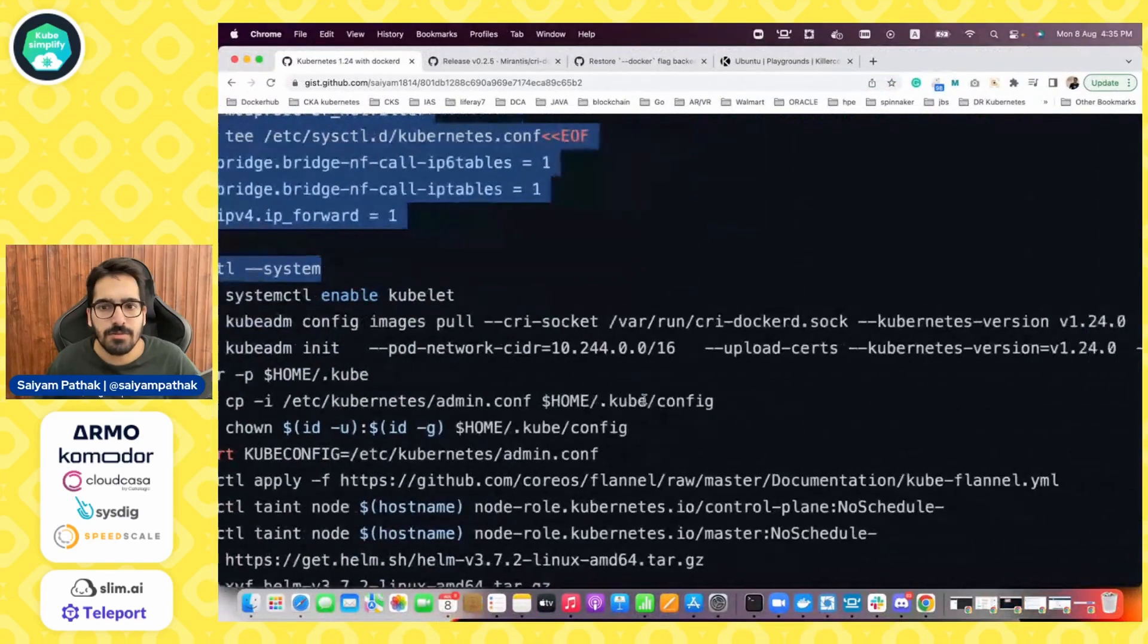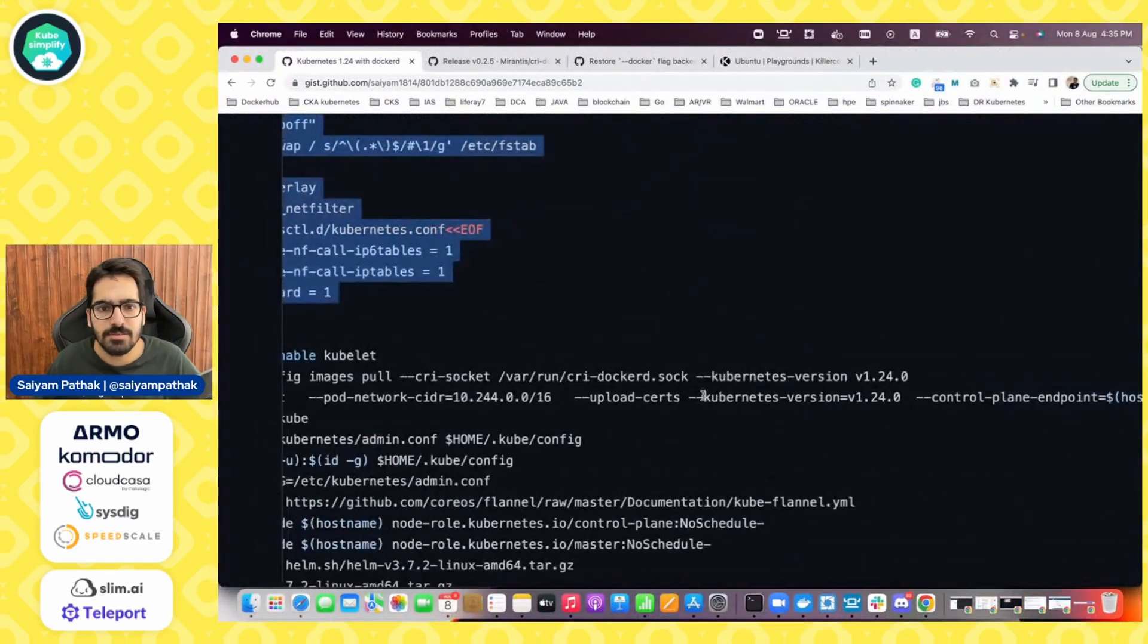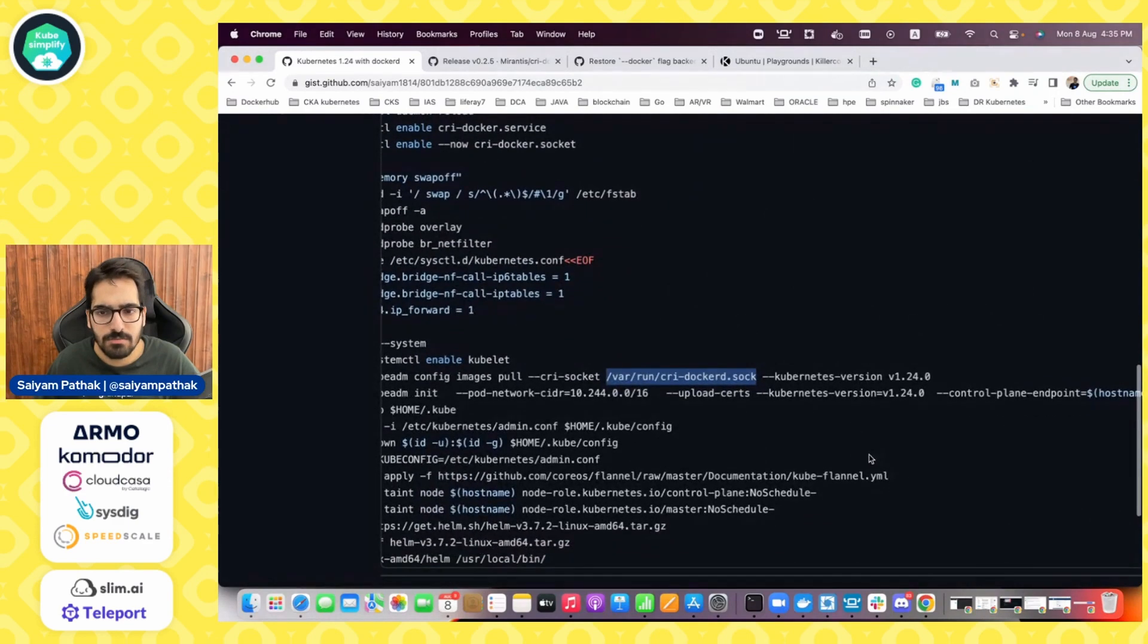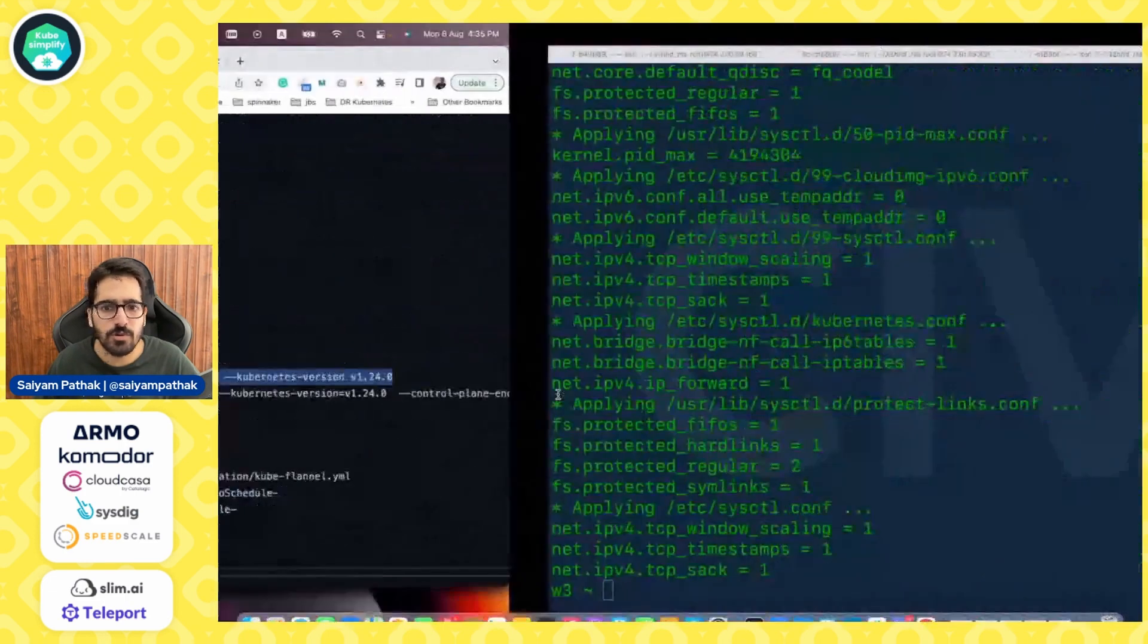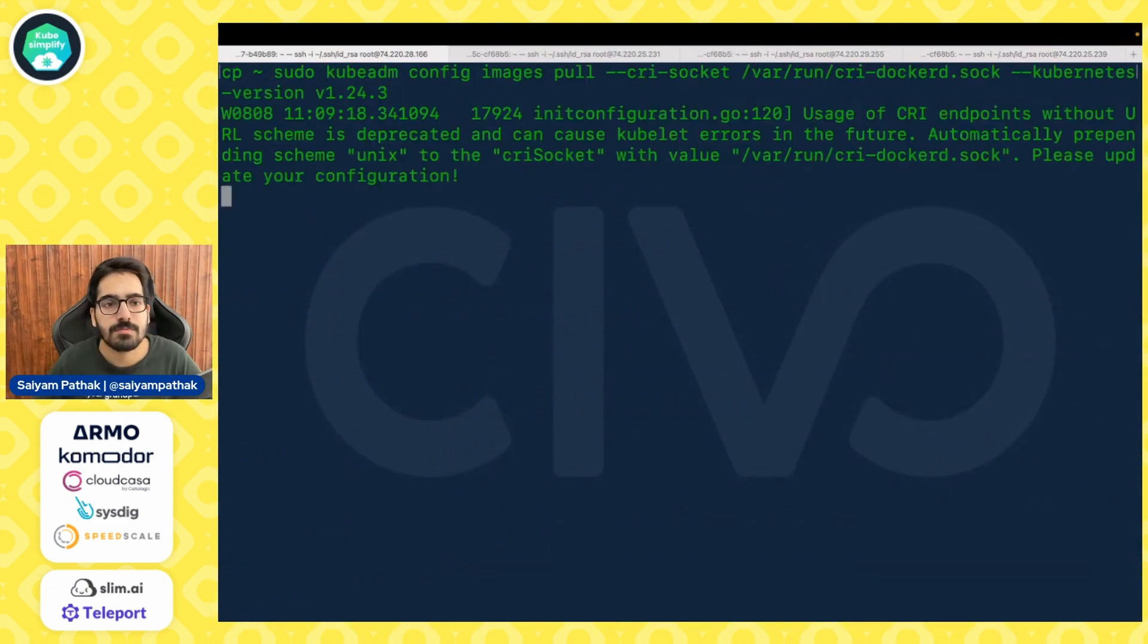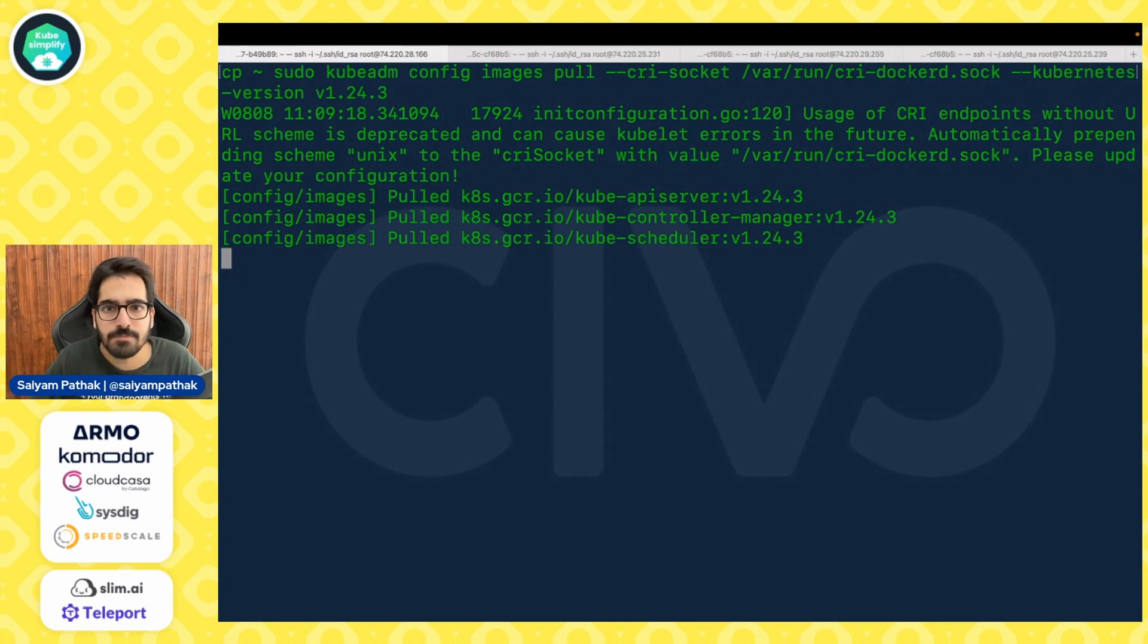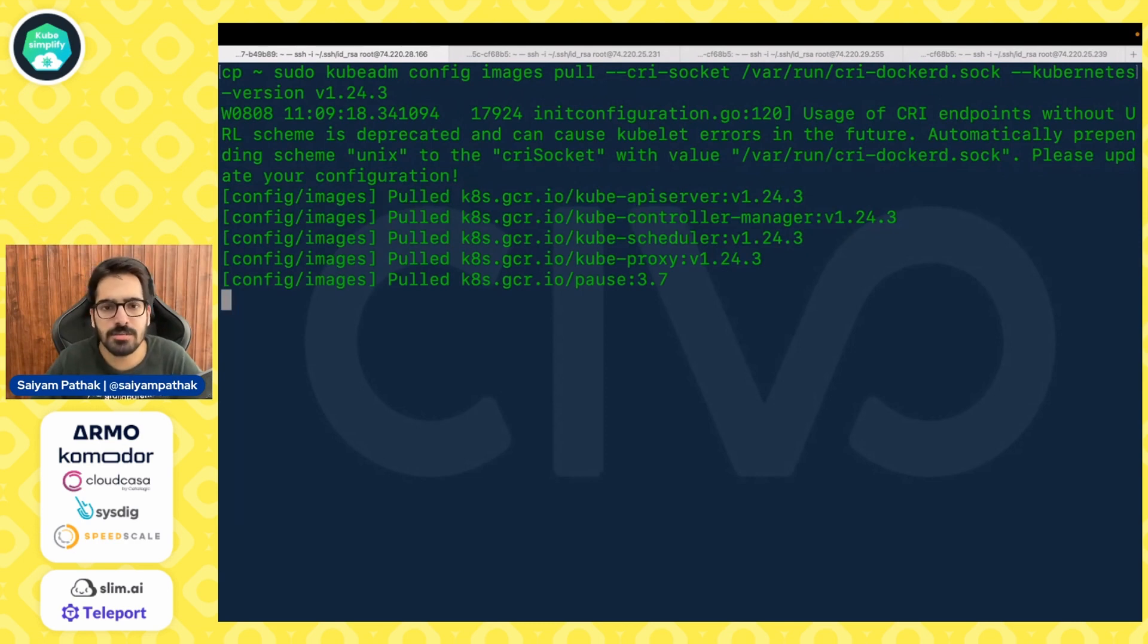And now we will be pulling the images and you can see in the crs socket we'll be giving cri docker d as the sock. We need to change the version to 1.24.3. So now we are running the image pull with the cri socket and it is downloading the kube api server controller manager scheduler kube proxy the pause and then the etcd and the core dns.